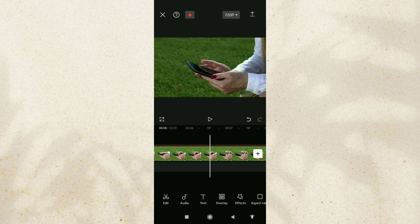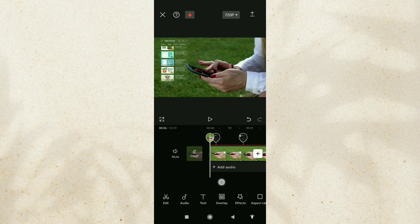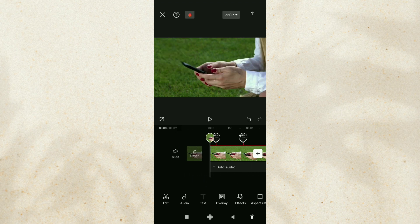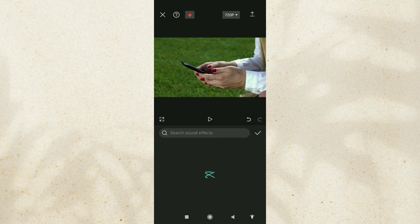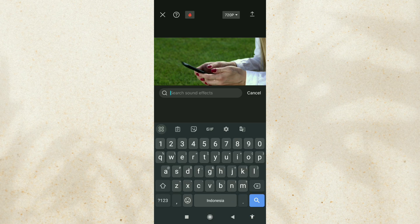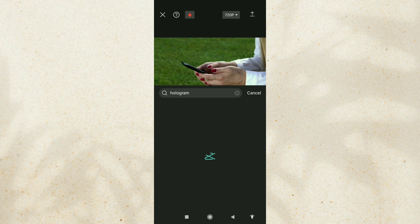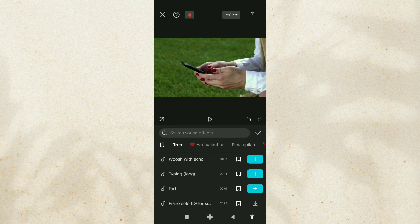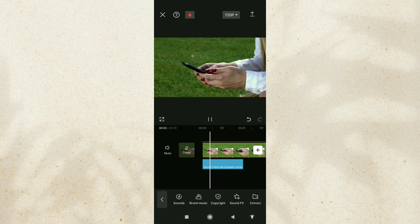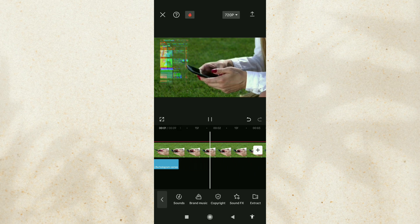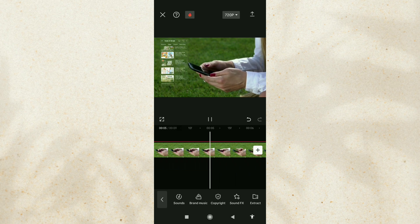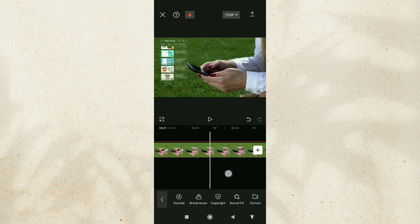The final step, we will also add a sound effect. Open the Audio menu, select the Sound FX option, search for Hologram in Search, and select one of the Hologram sound effects available here. Copy or add another one for the Out animation.